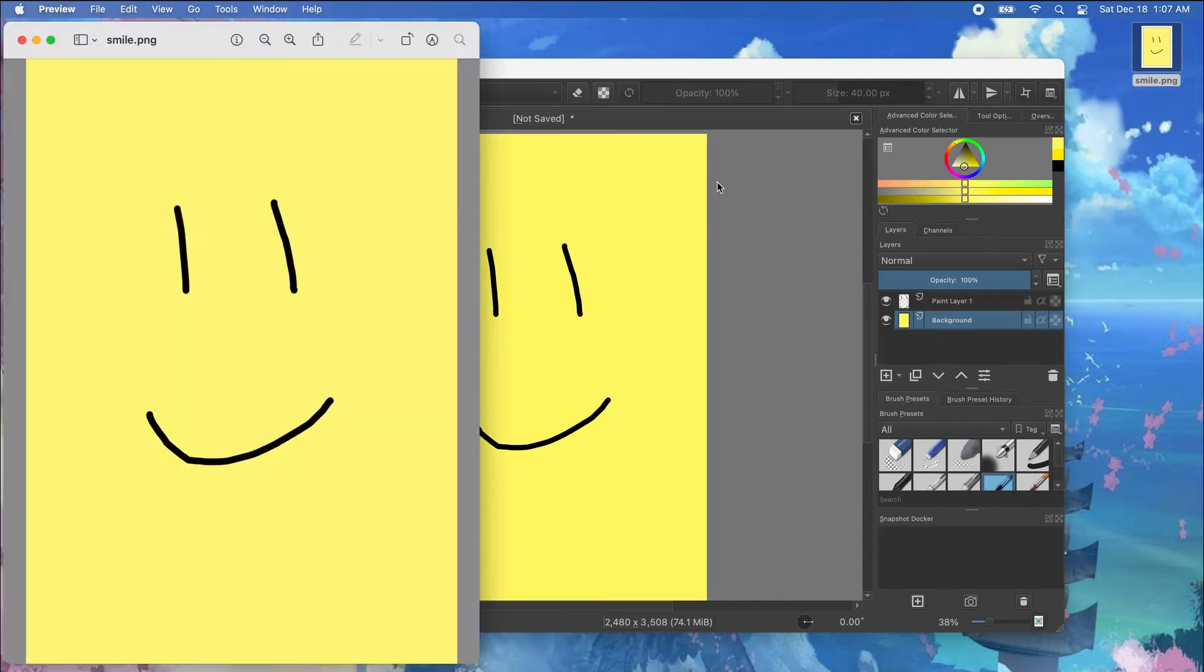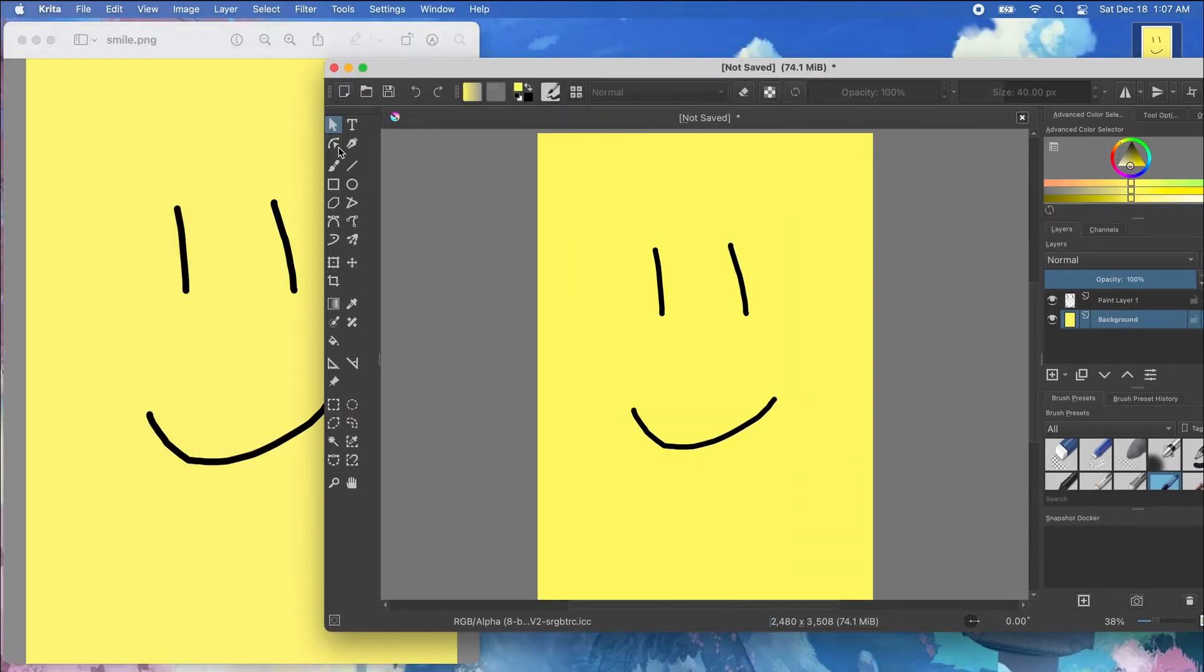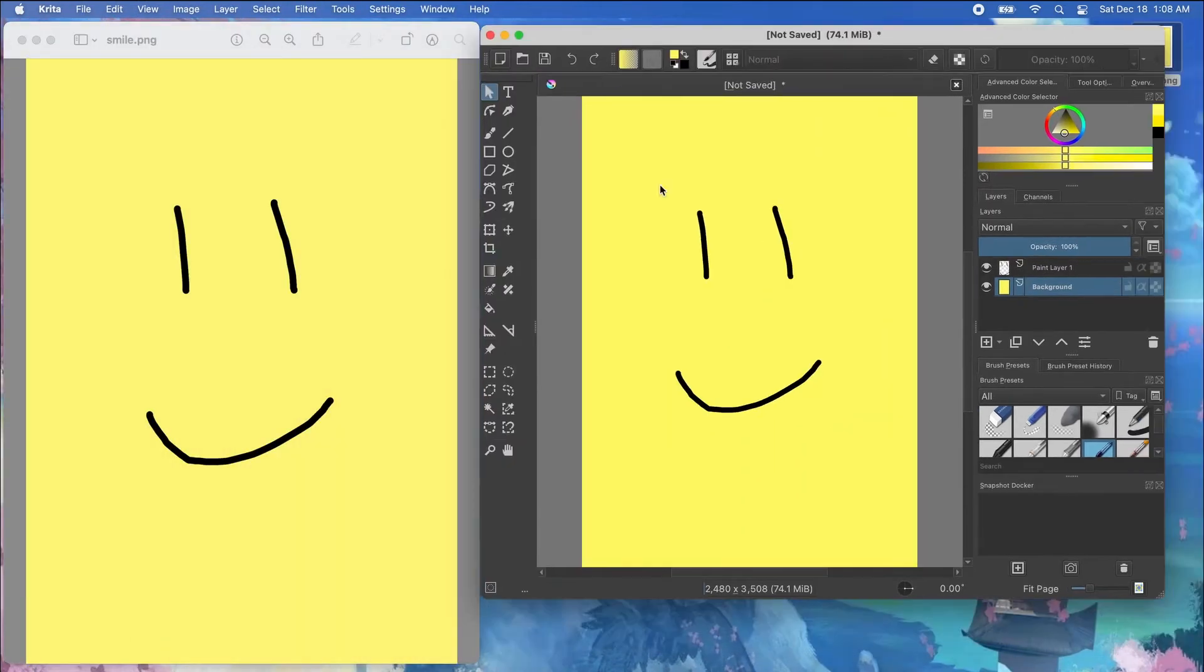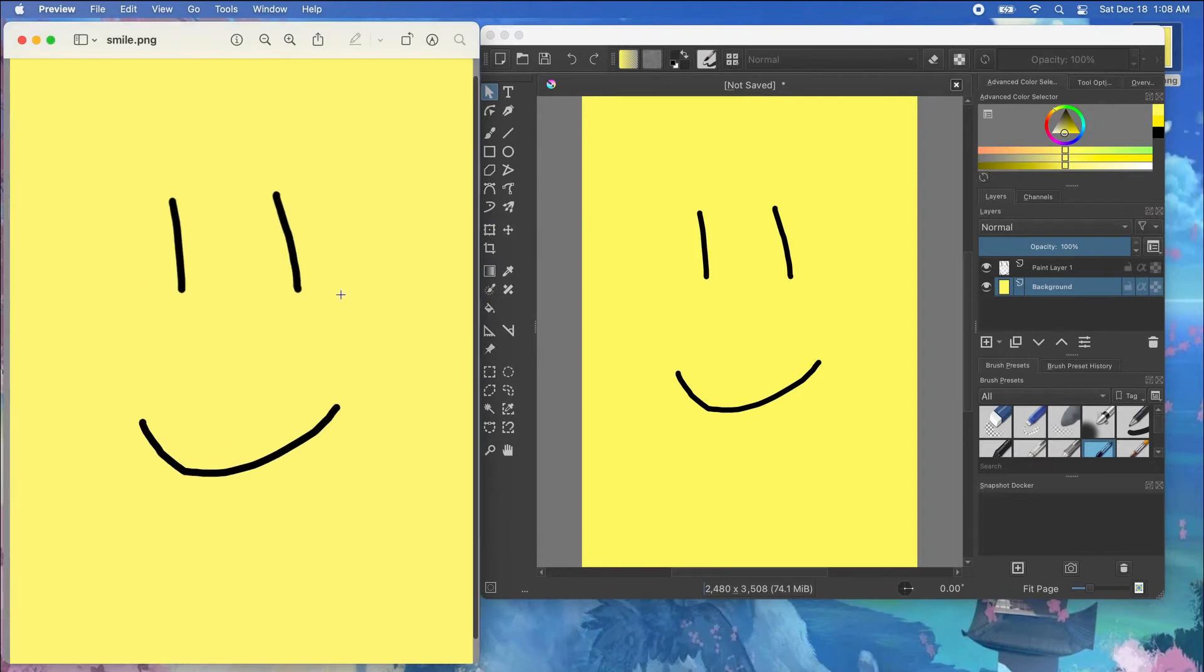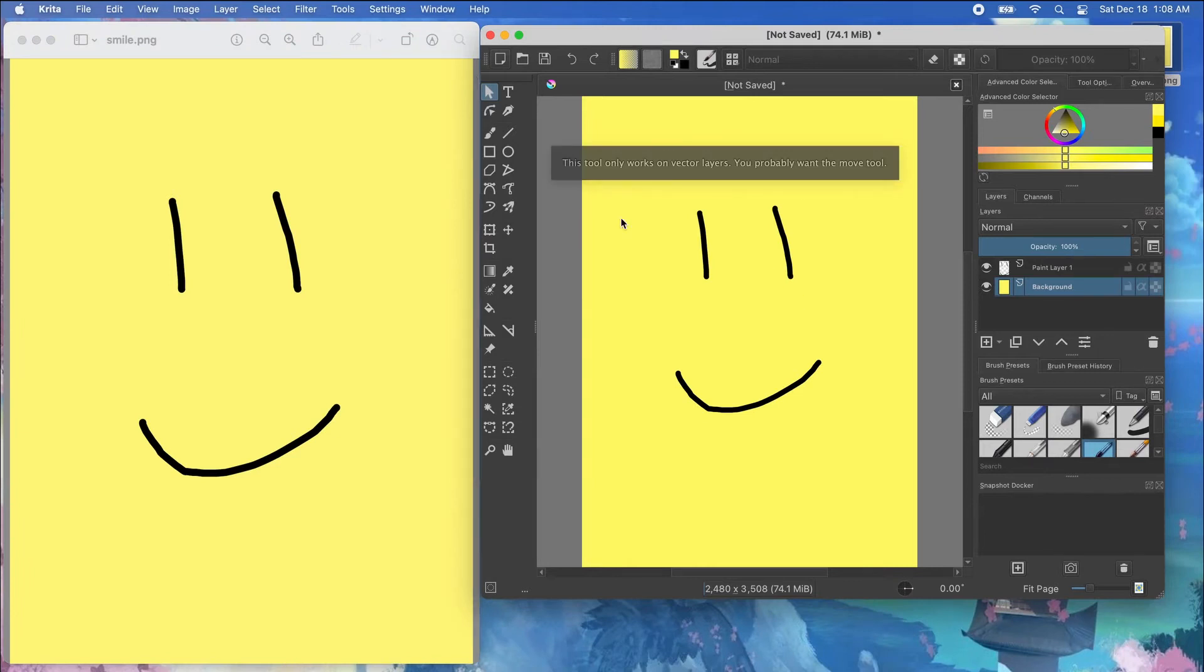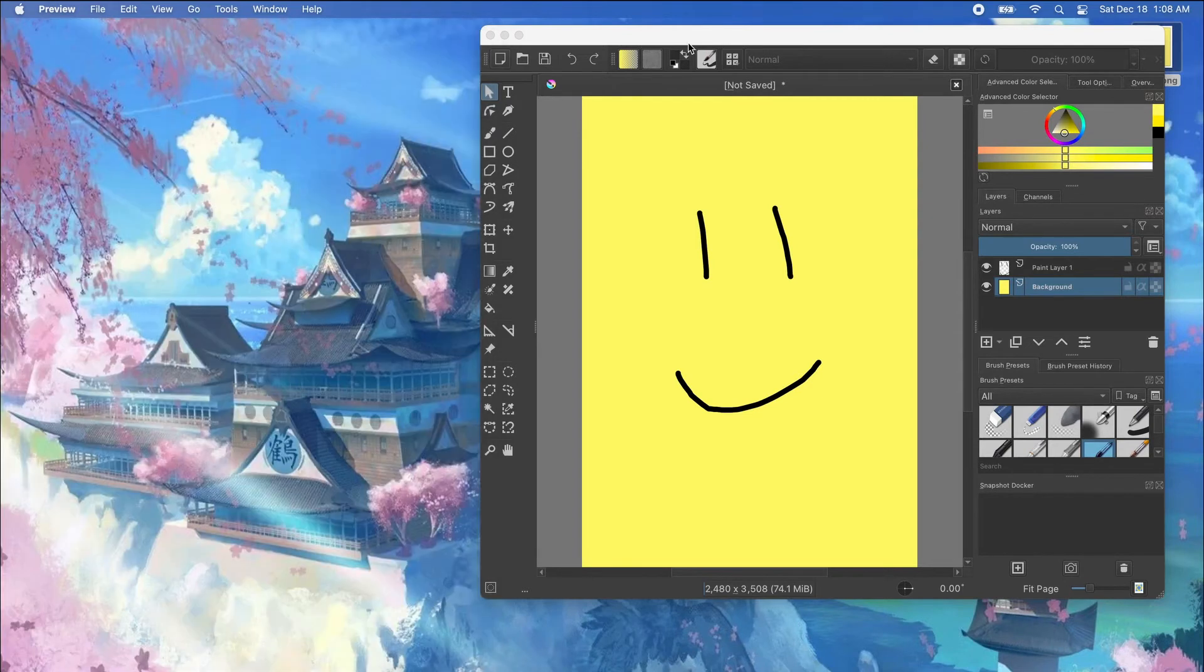But one thing you'll notice immediately is that the color doesn't match. So here you have a more pale yellow and here you have a more saturated yellow. And there's been discussions going online about how exporting images from Krita always becomes more desaturated and there's a way to fix this.